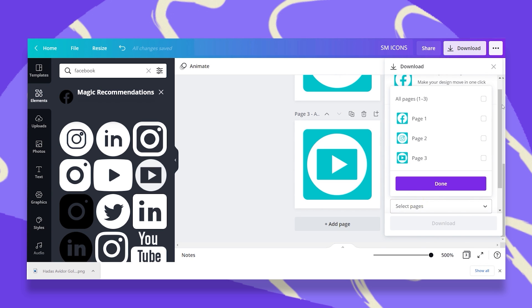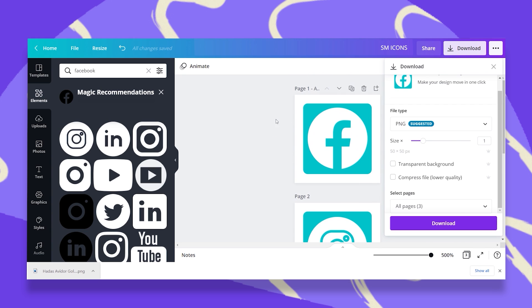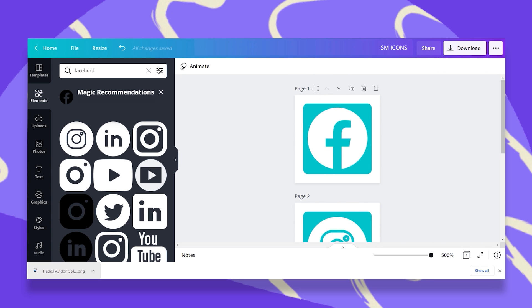Now I'm going to select all pages. Now, as you can see, they don't have names. They are automatically named page one, page two, page three. So I'm just going to change their names. So once they're downloaded, it'll be easier for me to recognize them.